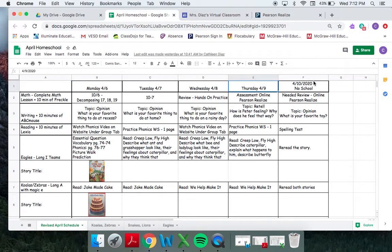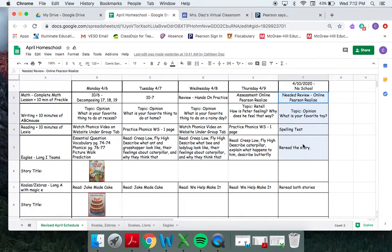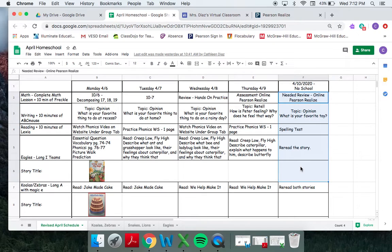Remember, there is no school tomorrow, so I had some things on here that are optional. You don't have to do any of it tomorrow. You get to take the day off. It is Good Friday, but there is some stuff there if you are looking for something to do.